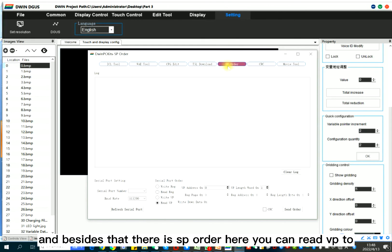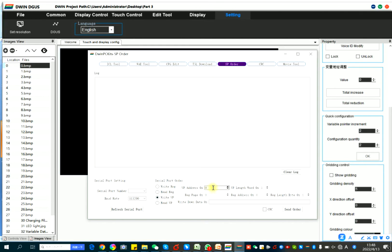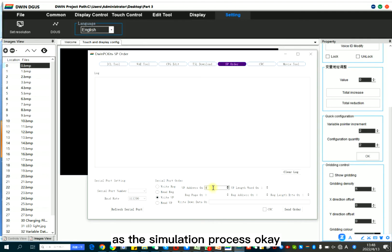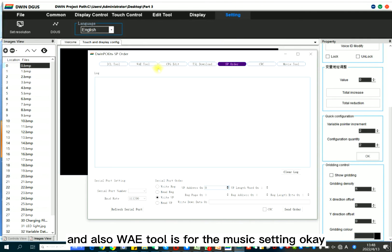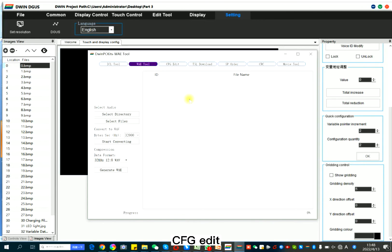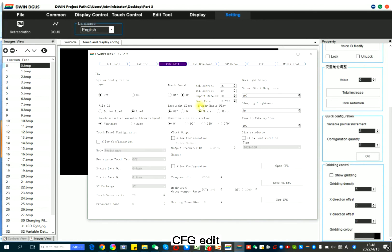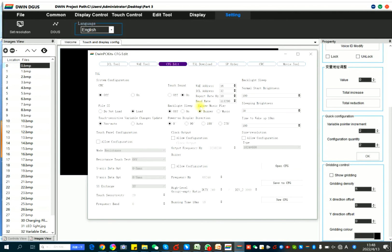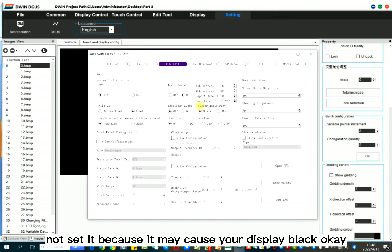And besides that, there is SP order. Here, you can write VP as the simulation process. And also, WAE2 is for the music setting. CFG edit. I suggest you not set it because it may cause your display black.